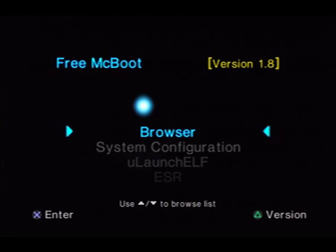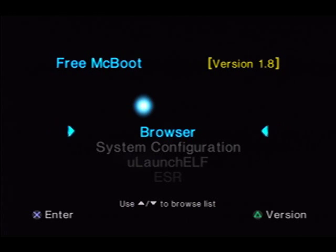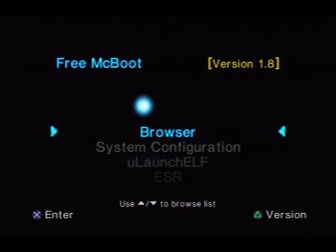So what we want to talk about today, we're going to skin ULaunch ELF in FreeMcBoot — or not FreeMcBoot Configurator, but FreeMcBoot itself, the screen you're seeing right now.